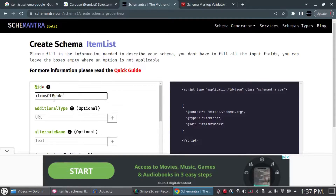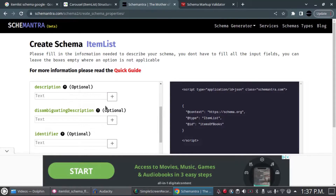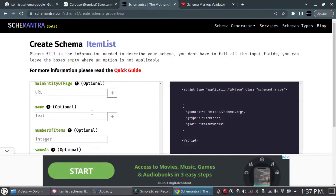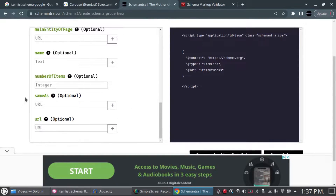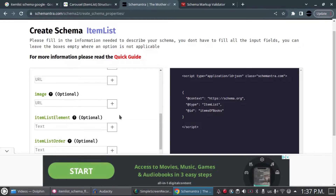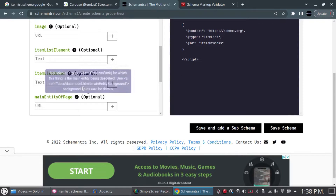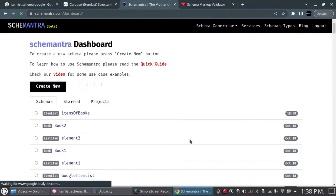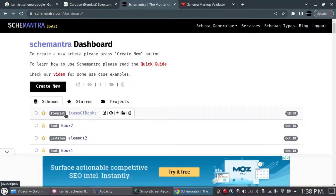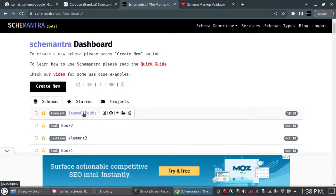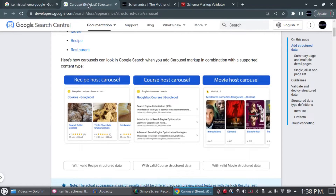That ID is just for my reference and could be anything else. There isn't much to add here — we're only going to add the mandatory fields for every schema. You can add more if you want, but for now I'm just building the basic skeleton. I'll click 'Save Schema.' Now this is the ItemList schema we have, and we want to add to it according to the flowchart picture.